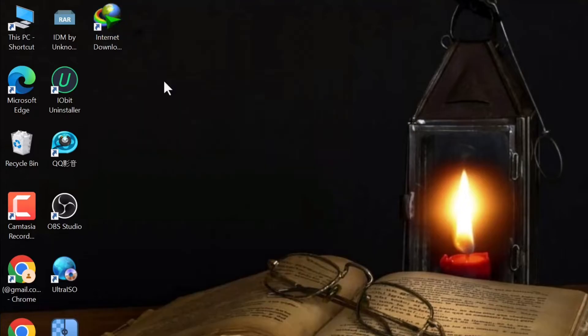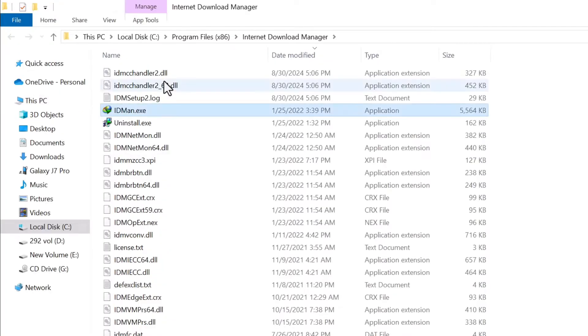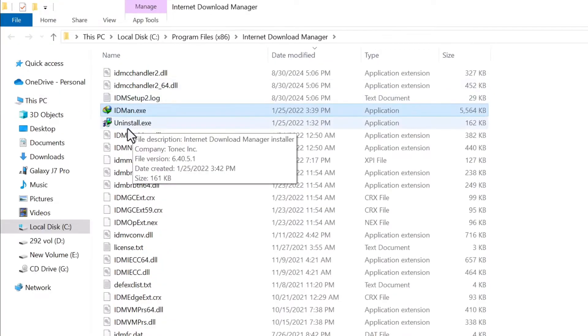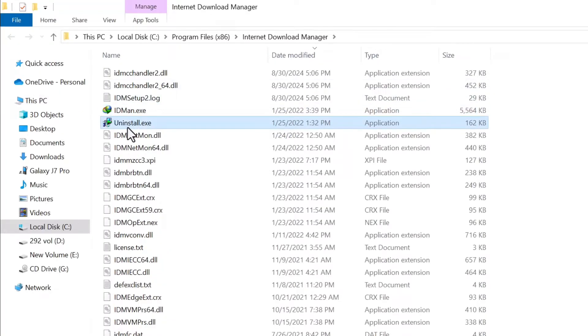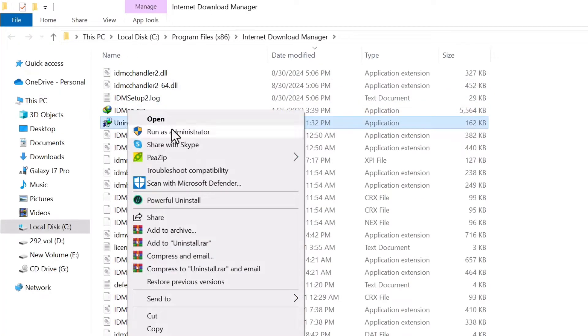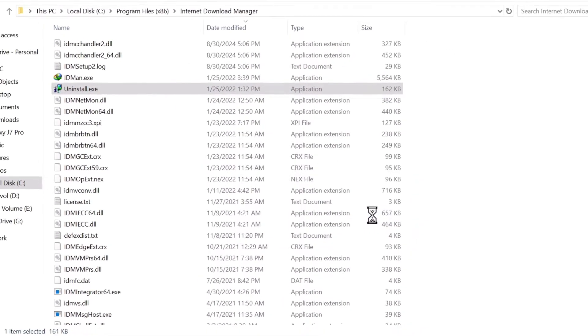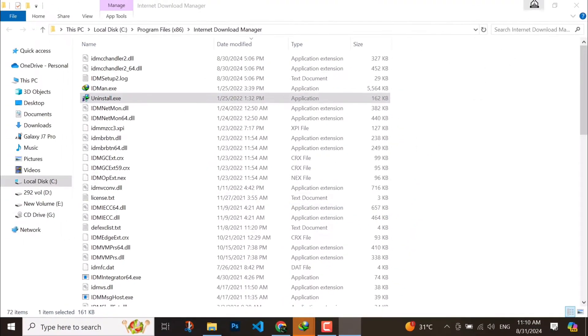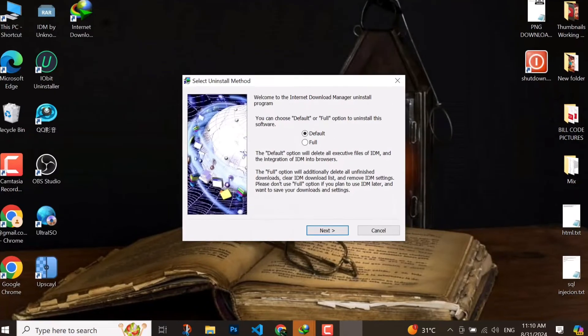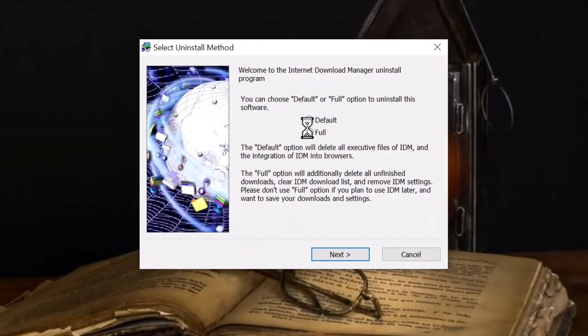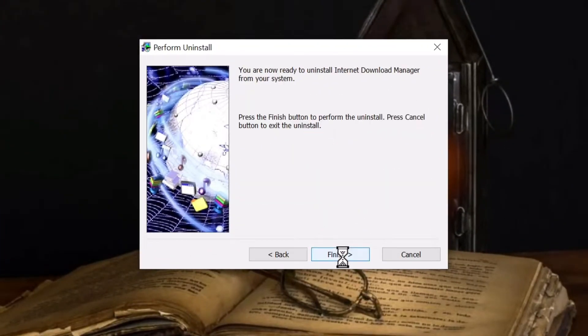You have to open its file location. Here you have to search for uninstall and then run as admin. Here you have to click on OK. Then I will minimize it. Here you have to select full and then next and next.